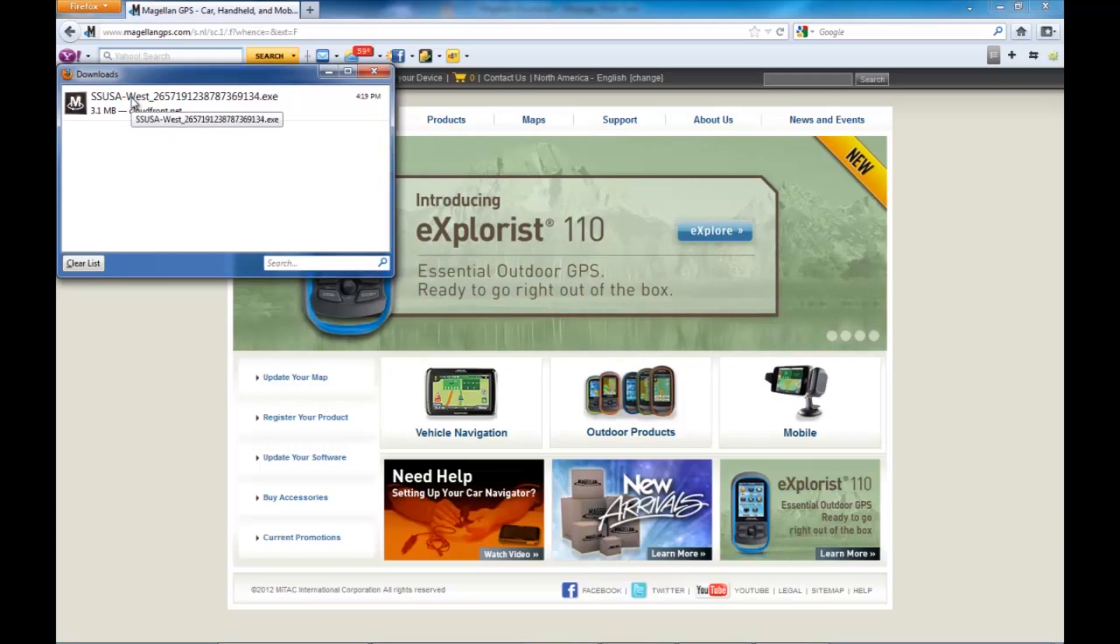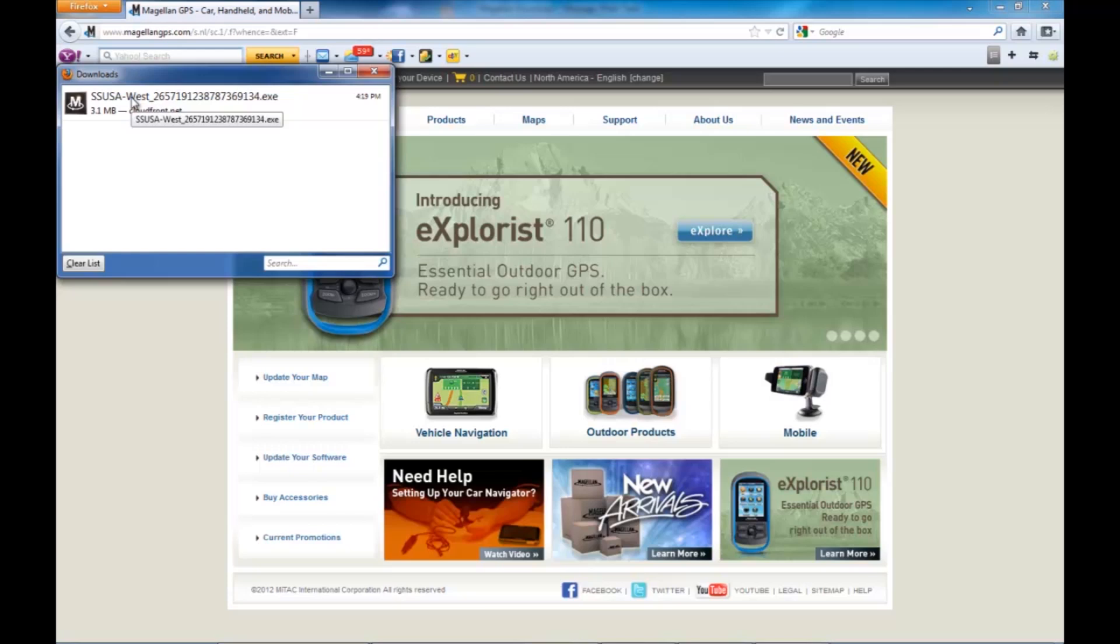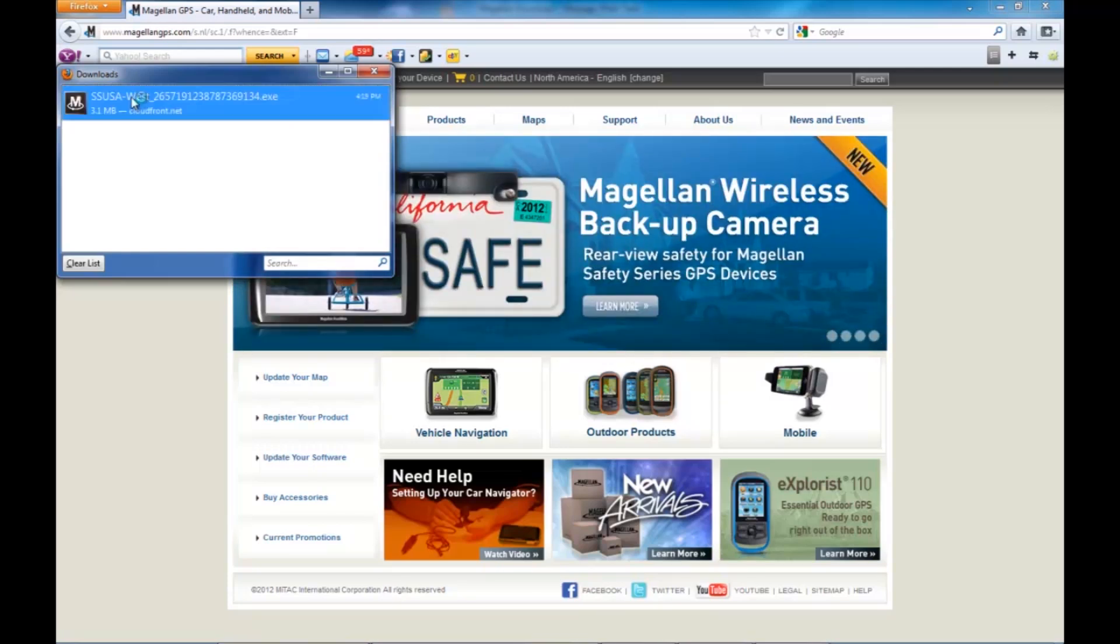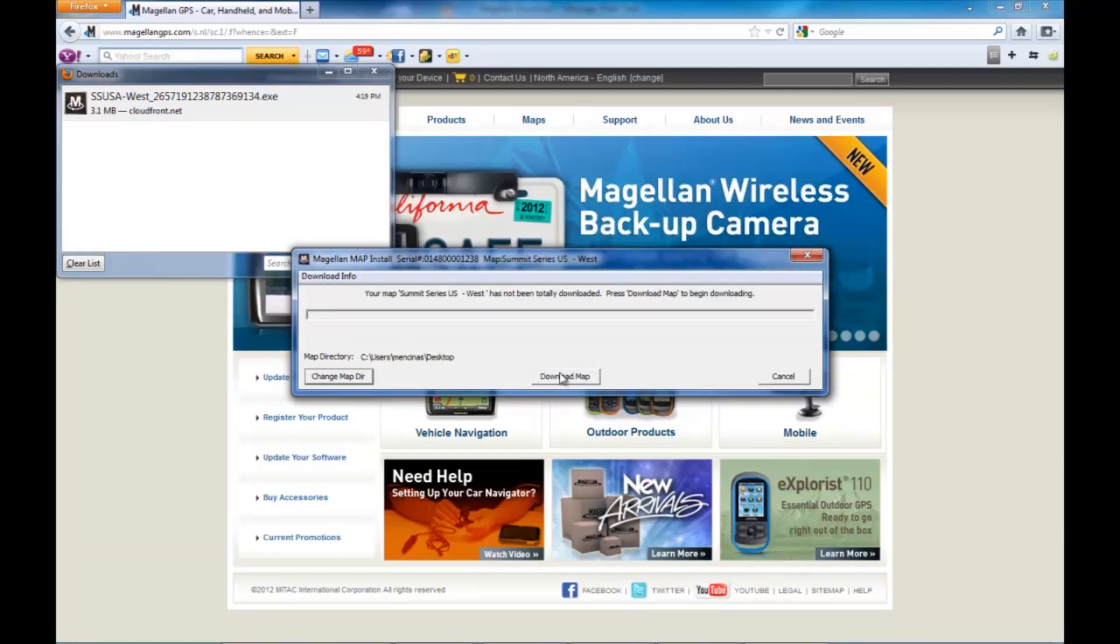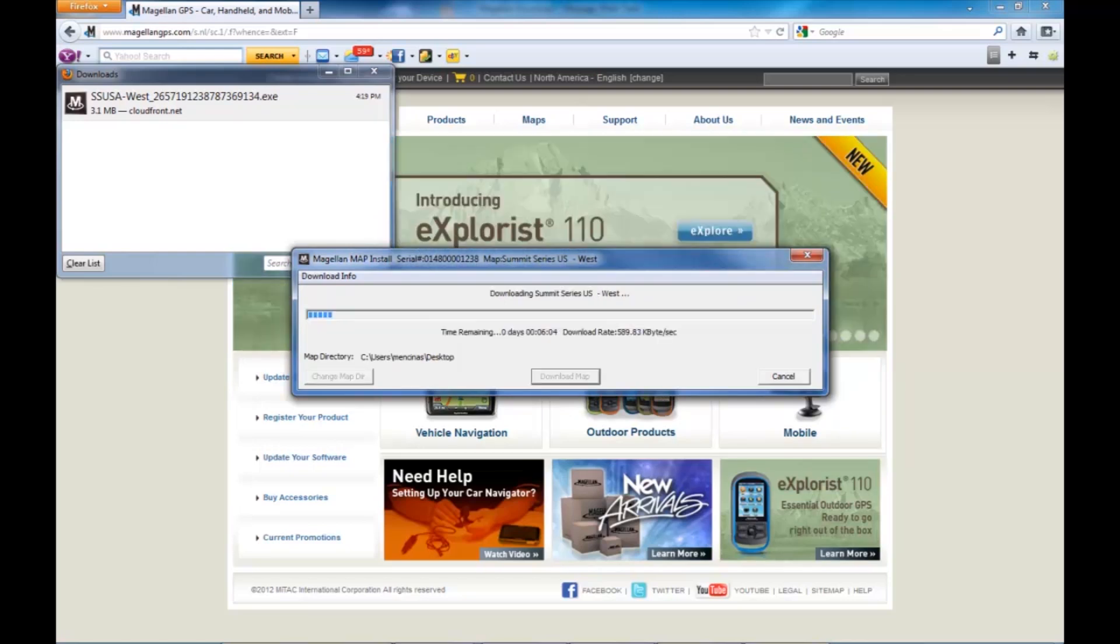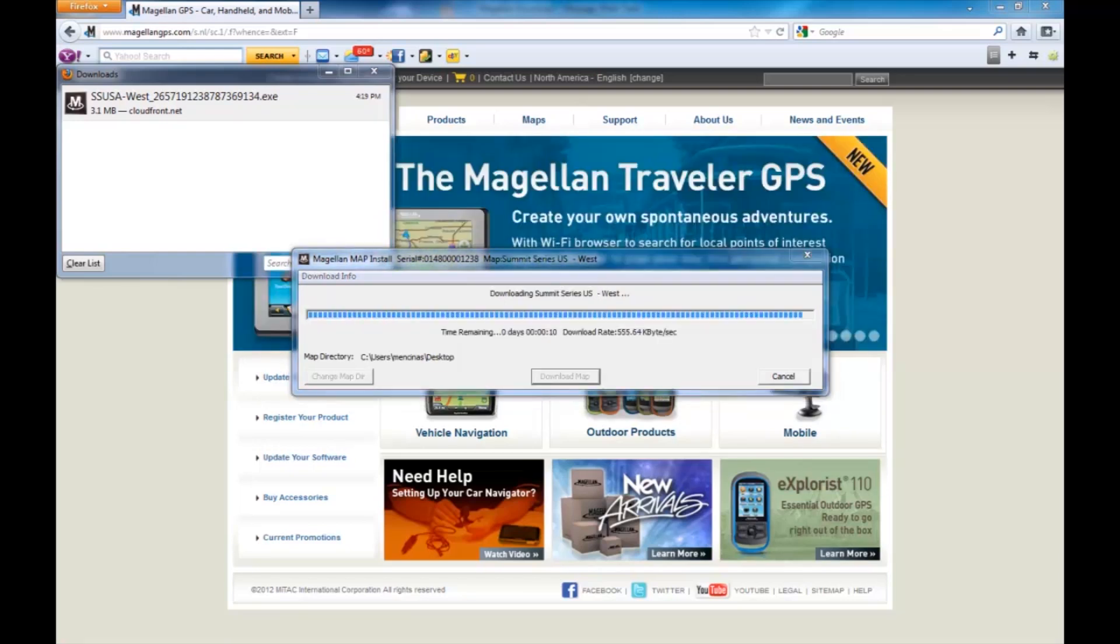Once you've downloaded the executable file, go ahead and double click on it to run it. A small window will appear asking you to download the map. Click on the download map button. This will now have the computer go out to our server and download the map content.